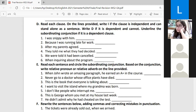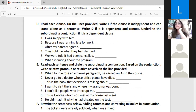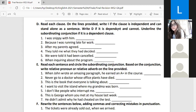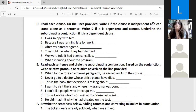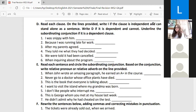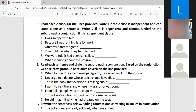Now let's start with Part D. I've given you six clauses. You have to read them and on the lines provided write 'I' if the clause is independent and can stand alone as a sentence, write 'D' if it is dependent and cannot stand alone, and underline the subordinating conjunction if it's a dependent clause.